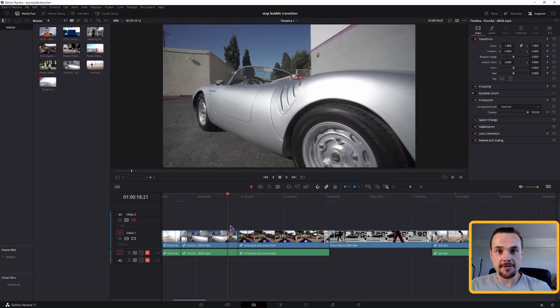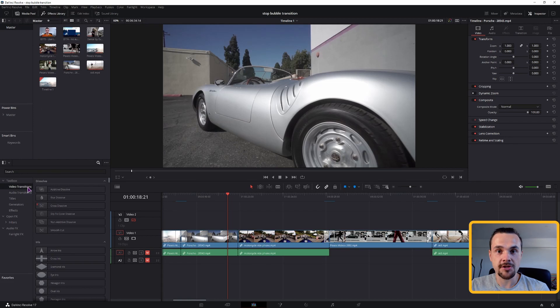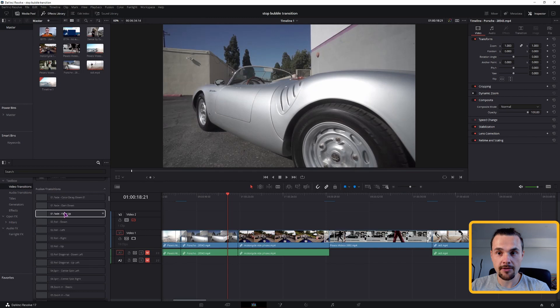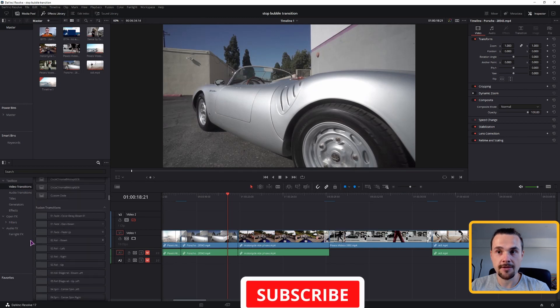The easiest way to make a transition is to go to the effects, open video transitions and choose a transition. If you want to skip one step, go below and find a fusion transition.